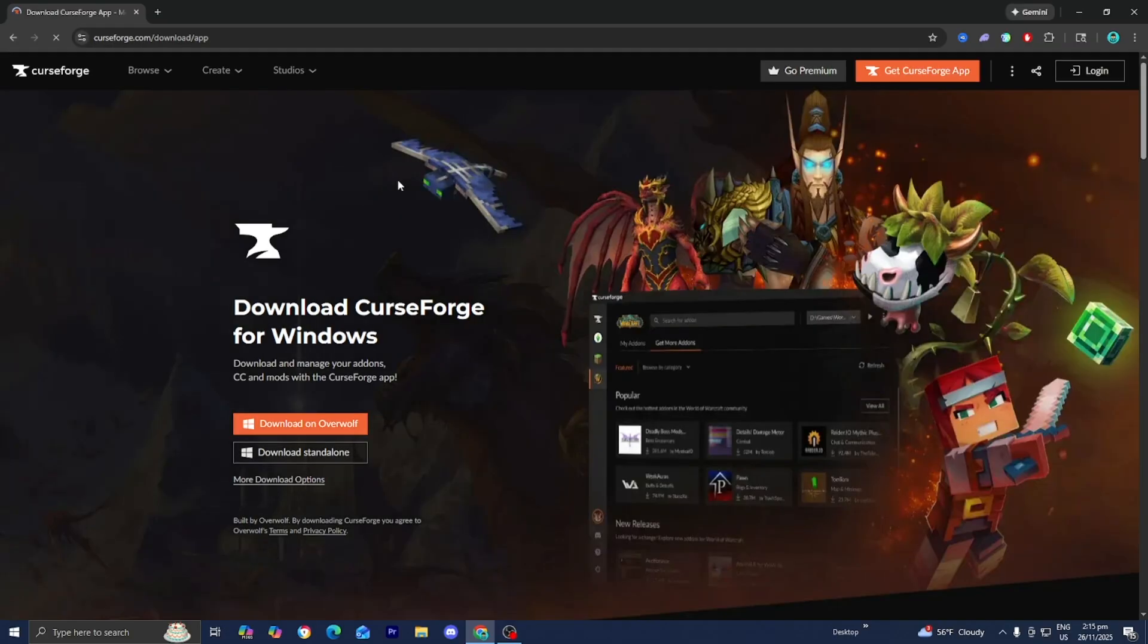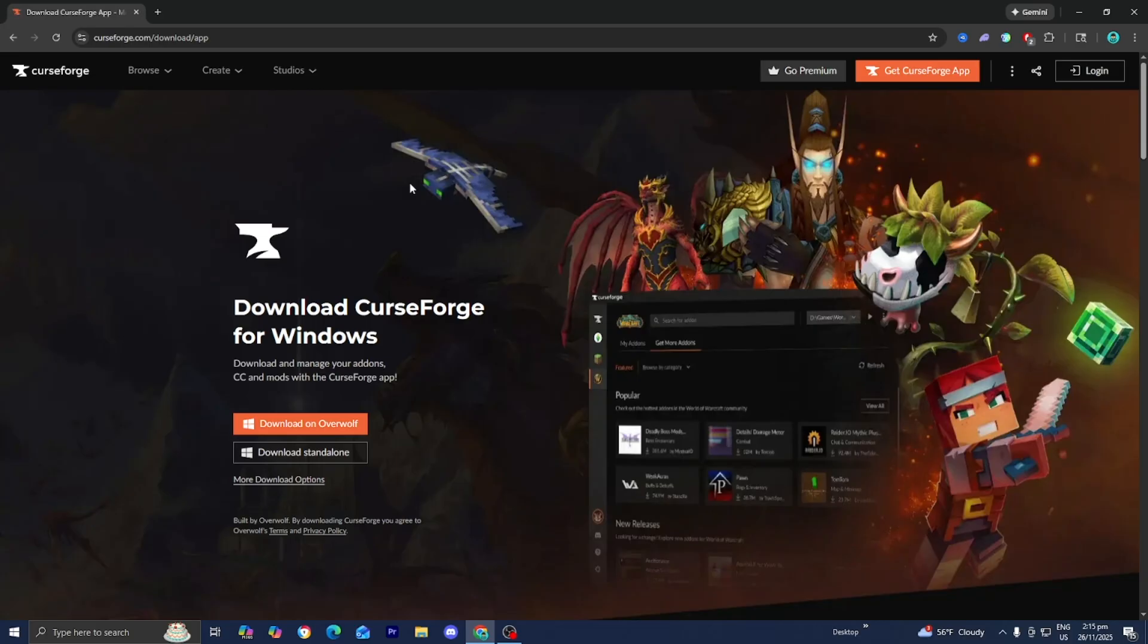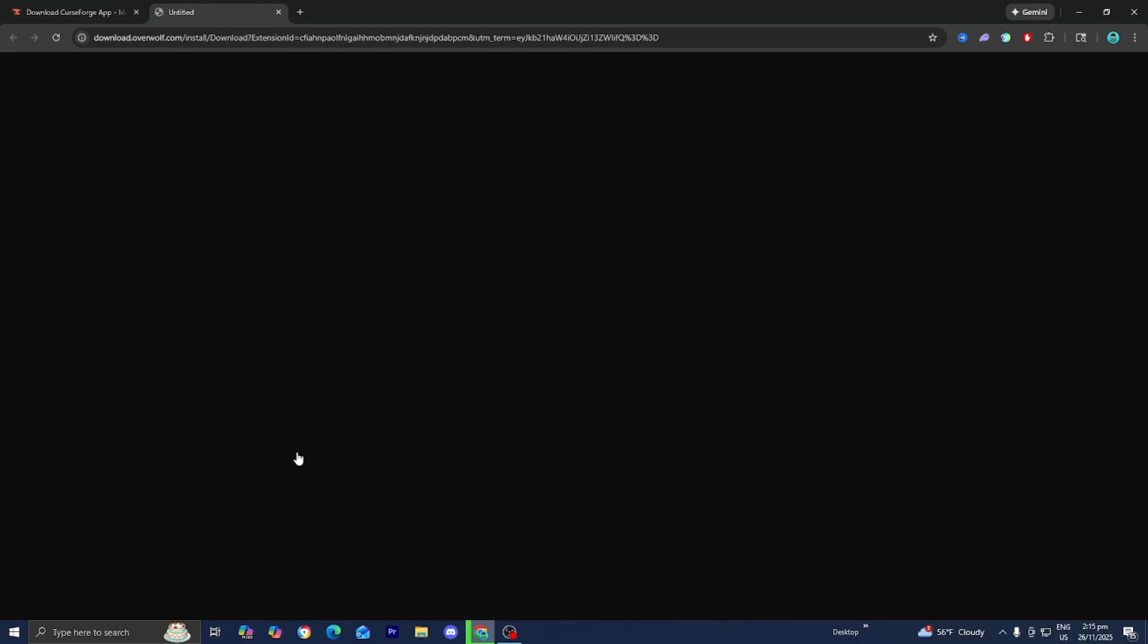Go to the official CurseForge.com website right over here. Then you want to press on Download Standalone just like so.